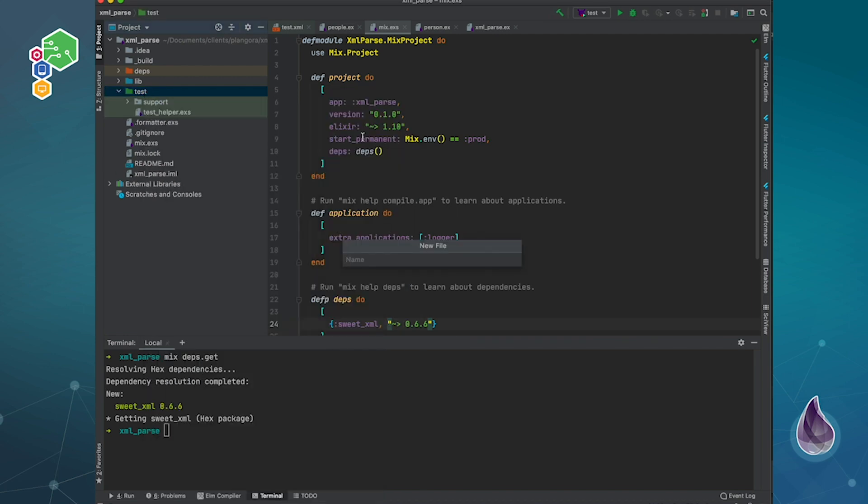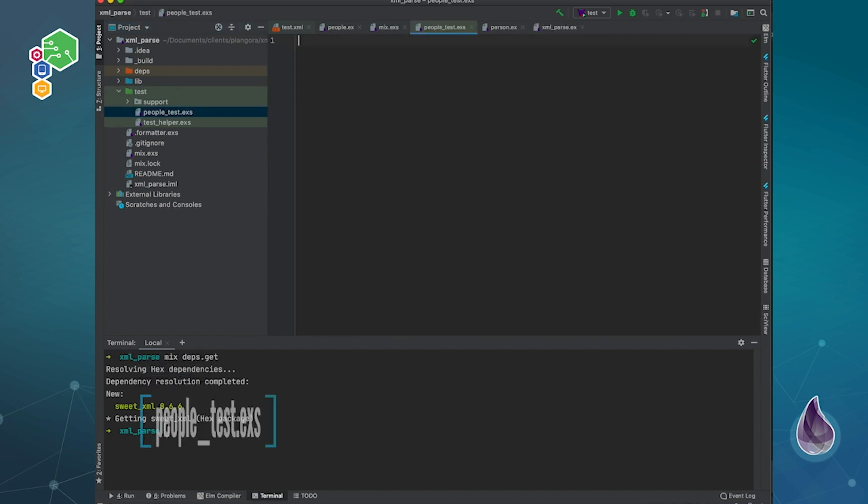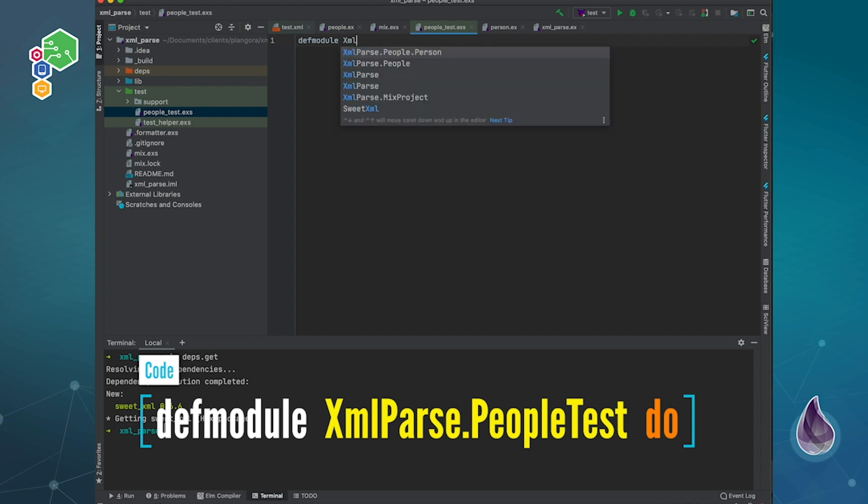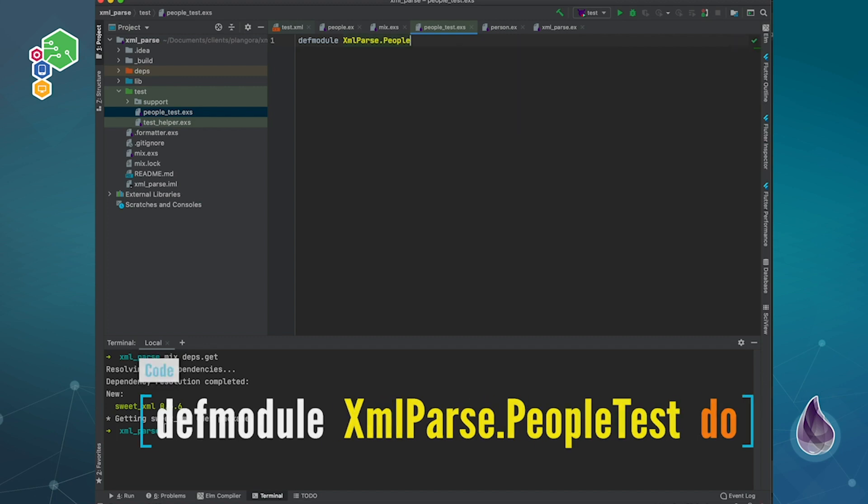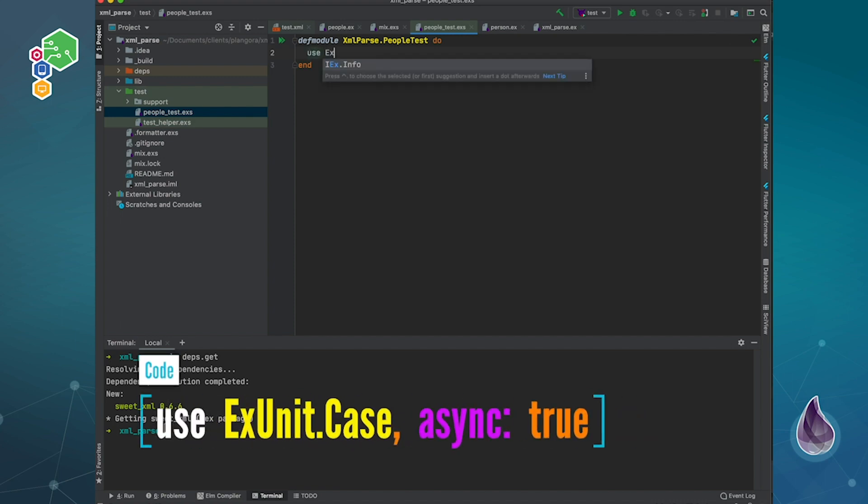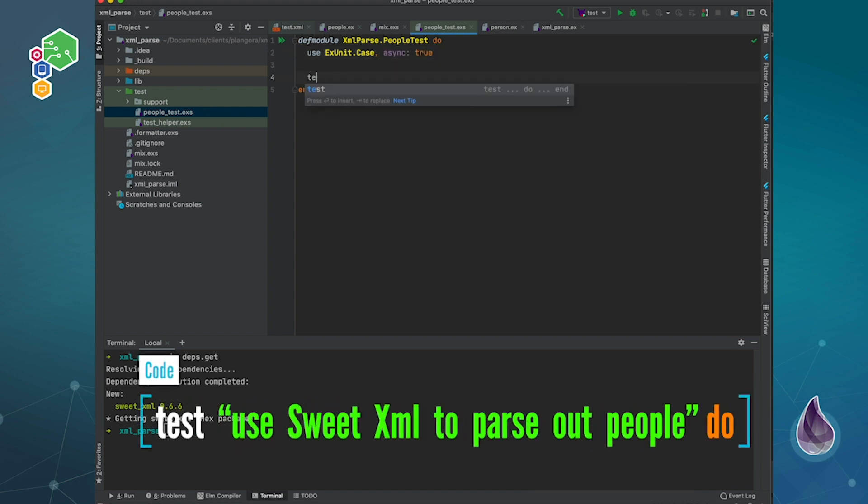We're going to test at the context level. We need to do people_test.exs. Module XML parse people test. This one should be use ExUnit case. Of course we could be asynchronous. Finally we can use SweetXML to parse out people.